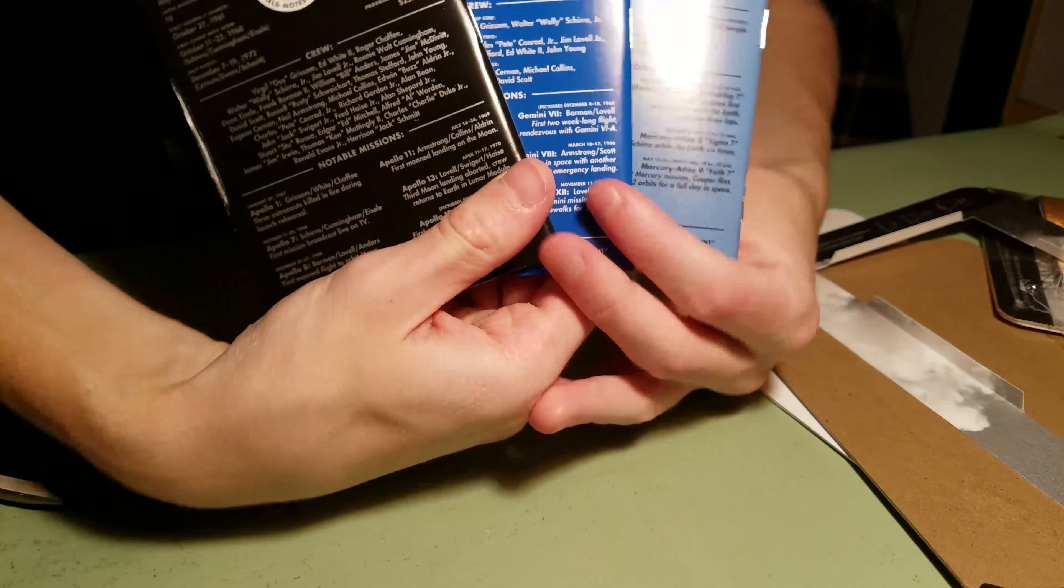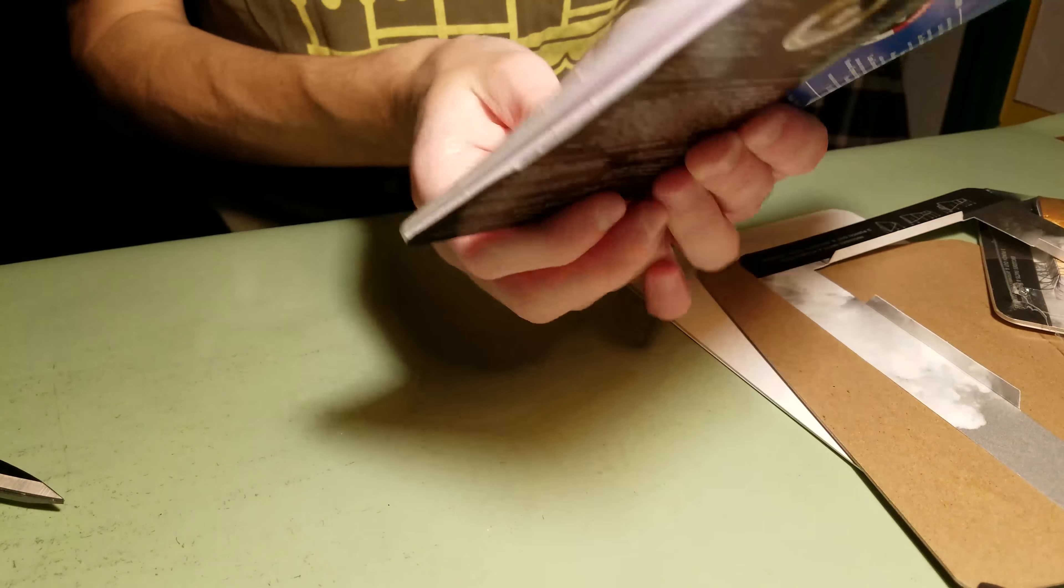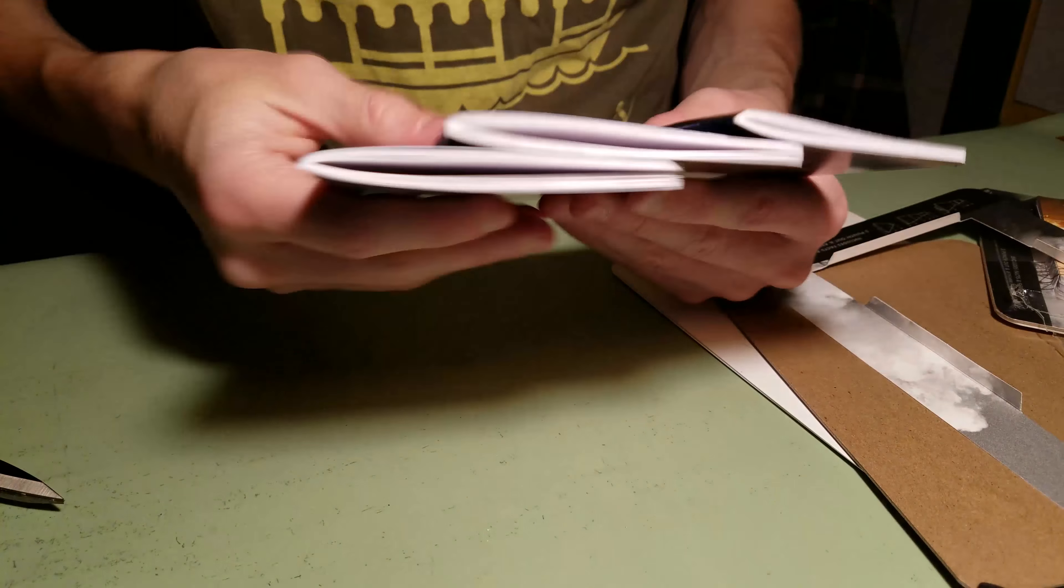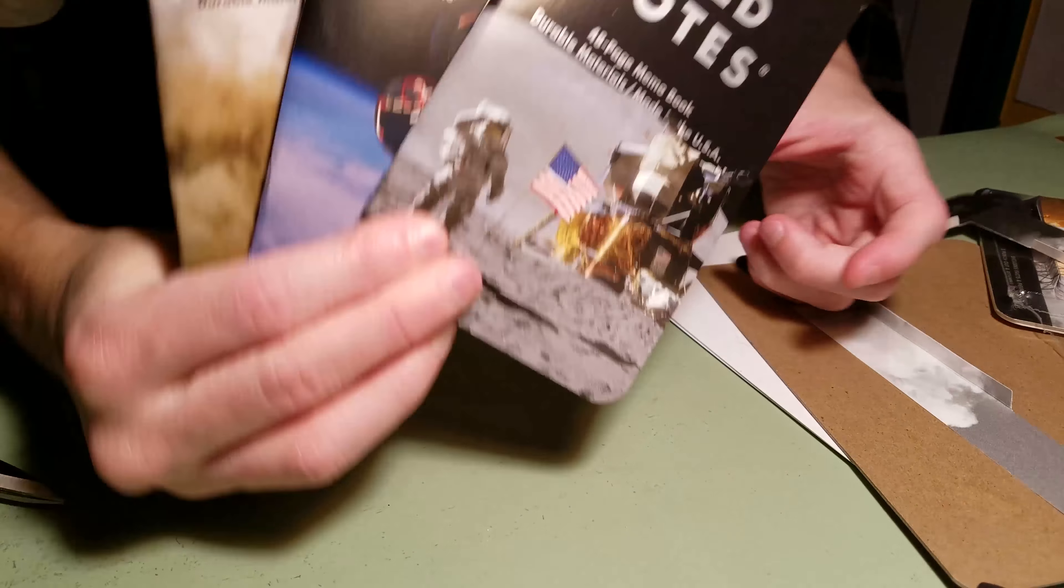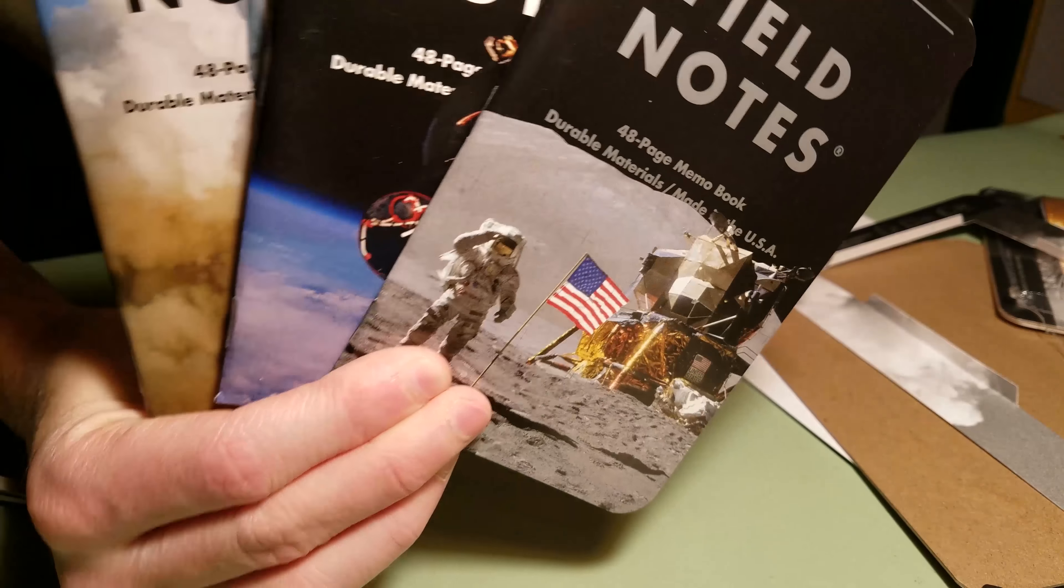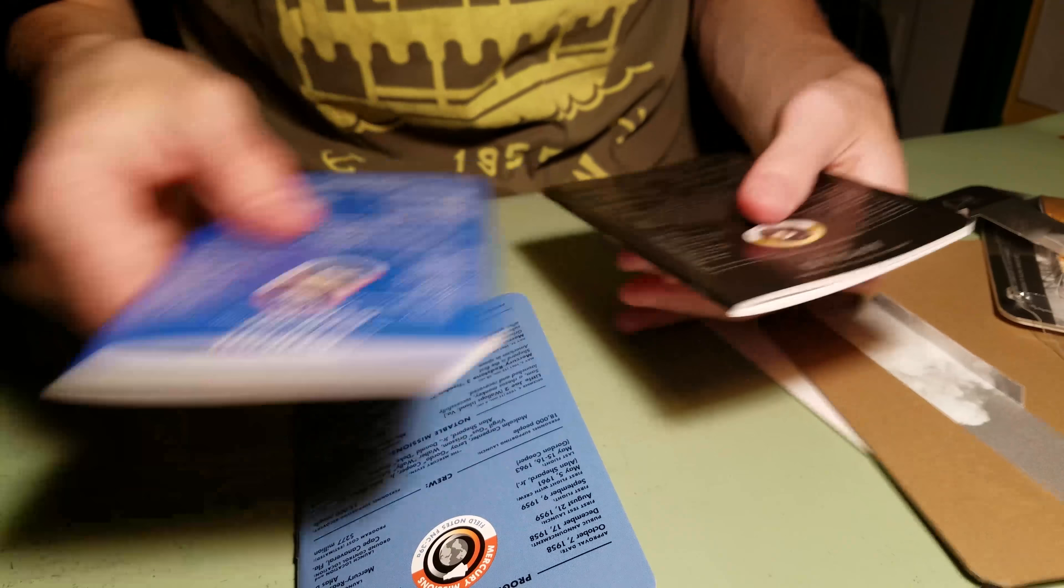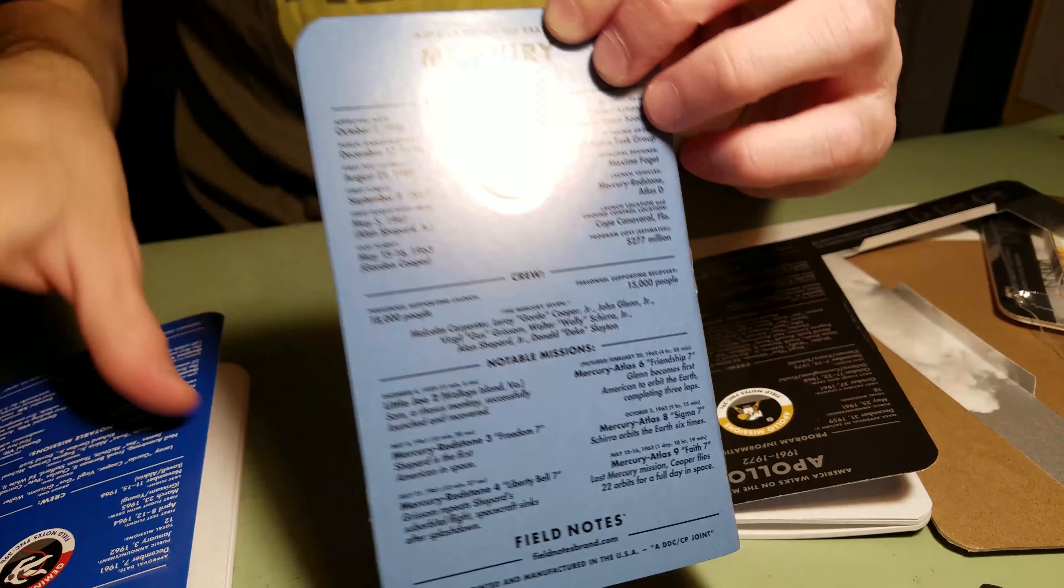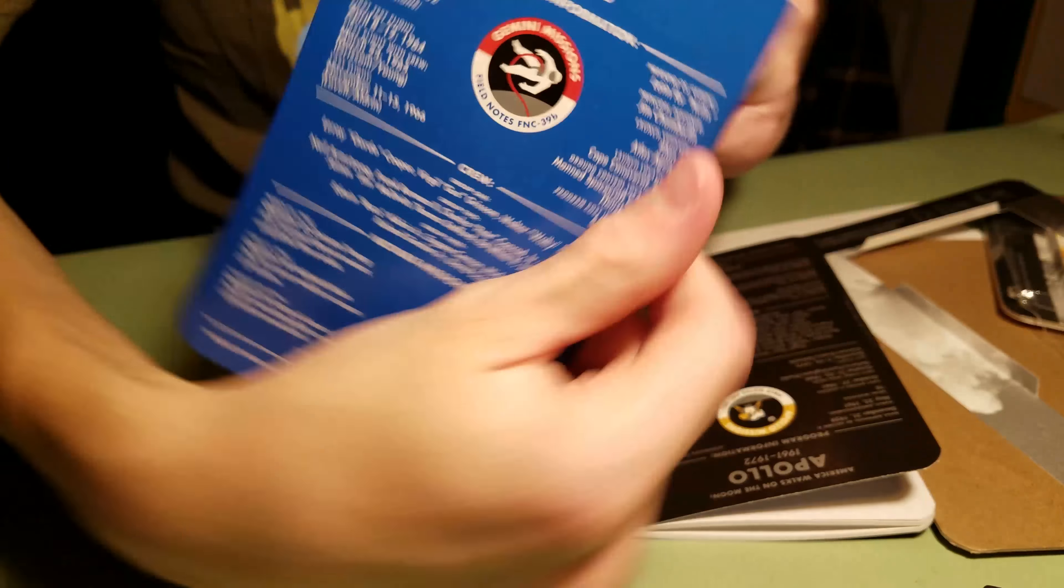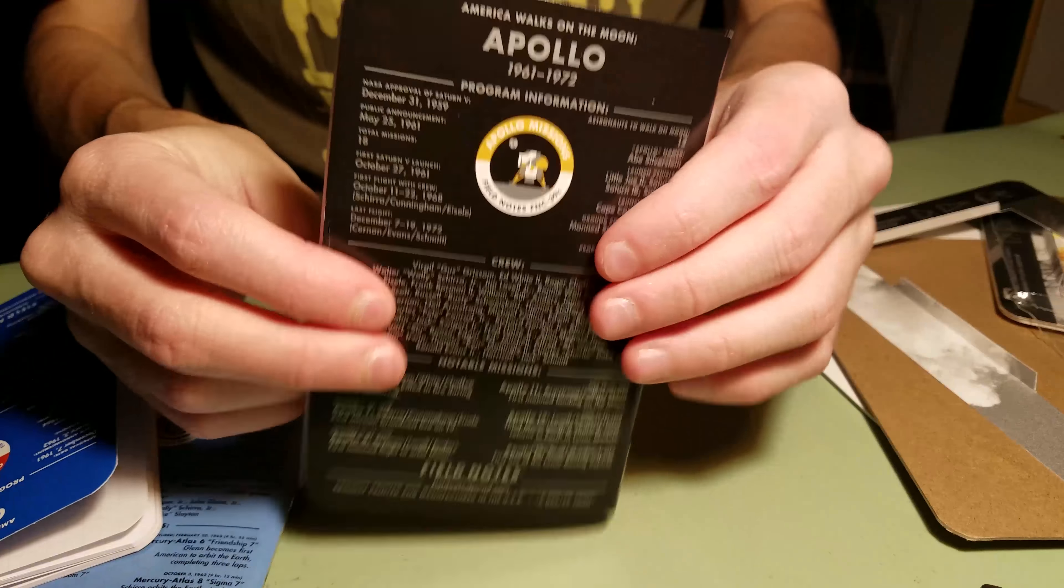Alright. Here are the backs. And then, here are the fronts. And here are the fronts in this way. Hopefully these are on screen alright. Yeah, America orbits the Earth, America walks in space, and America walks in the Moon.